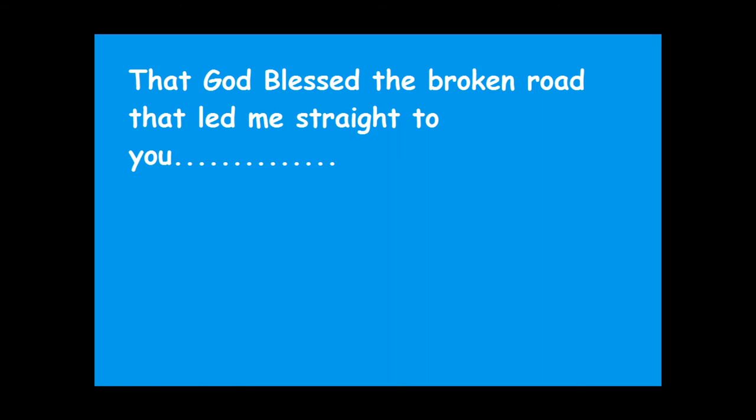That God blessed the broken road that led me straight to you. Thank you.